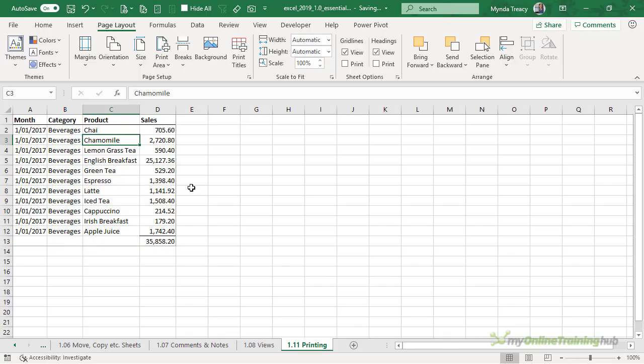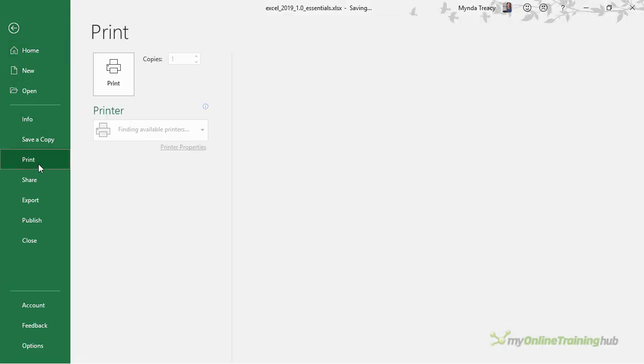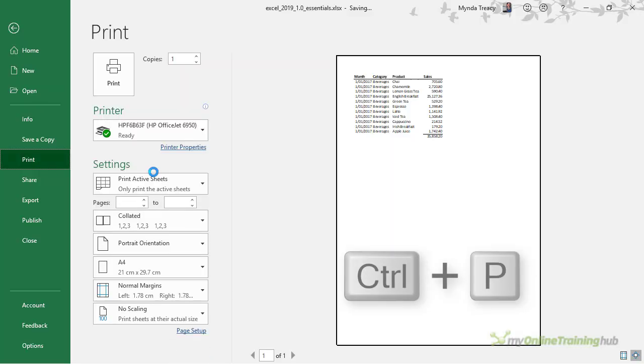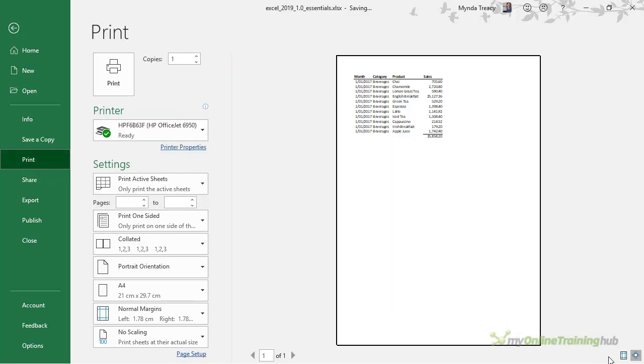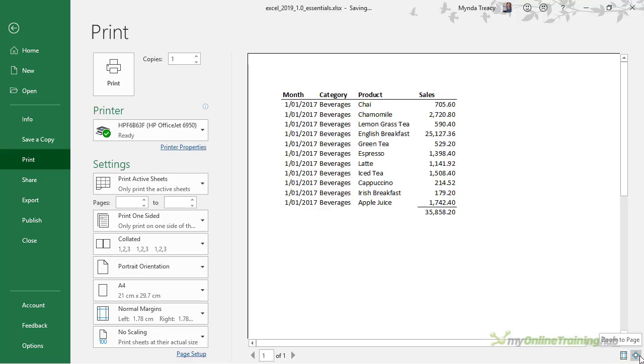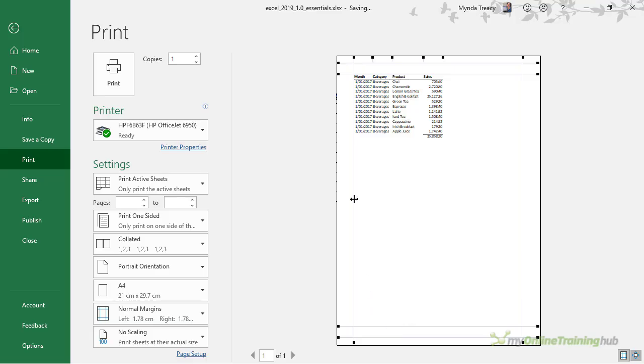Now I can preview the print via the File tab and then Print, or I can use the keyboard shortcut Ctrl+P to navigate to this view. Down in the bottom right I can zoom to my page or zoom back out to see the full sheet of paper, and I can view the margins as lines on the paper.